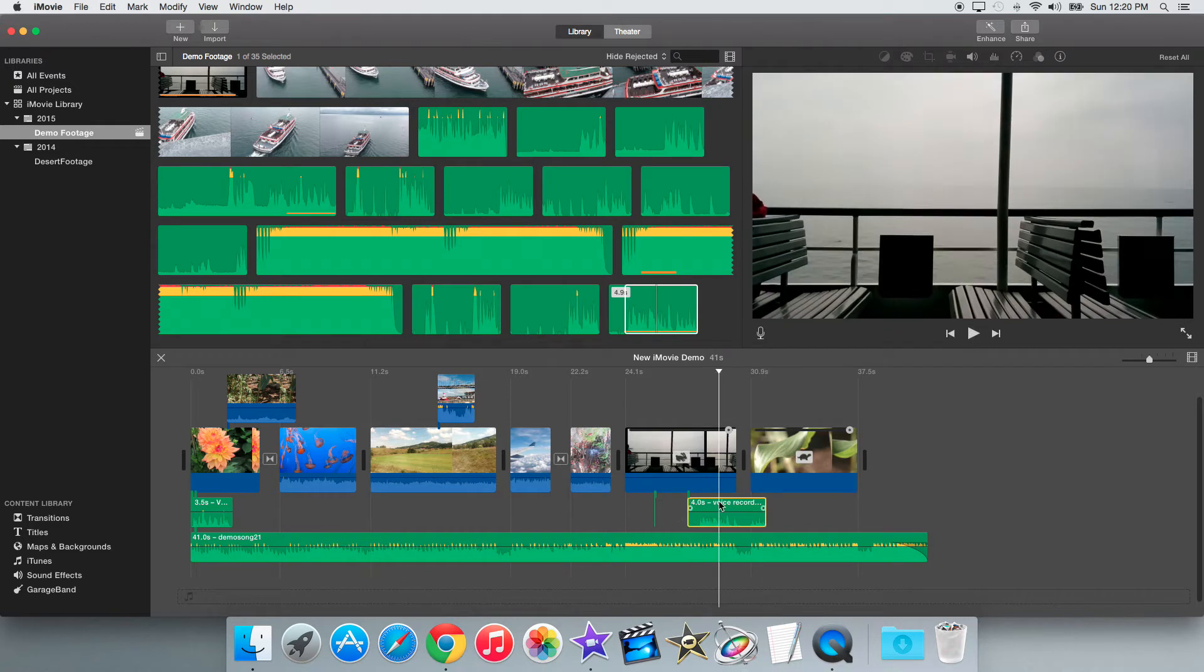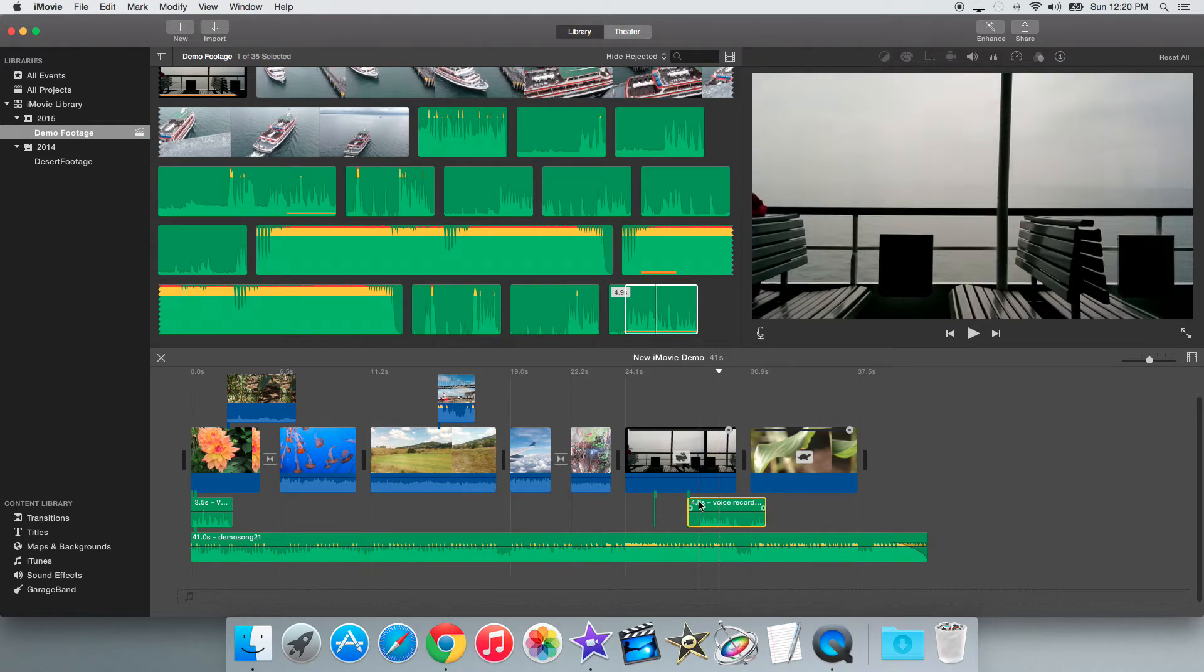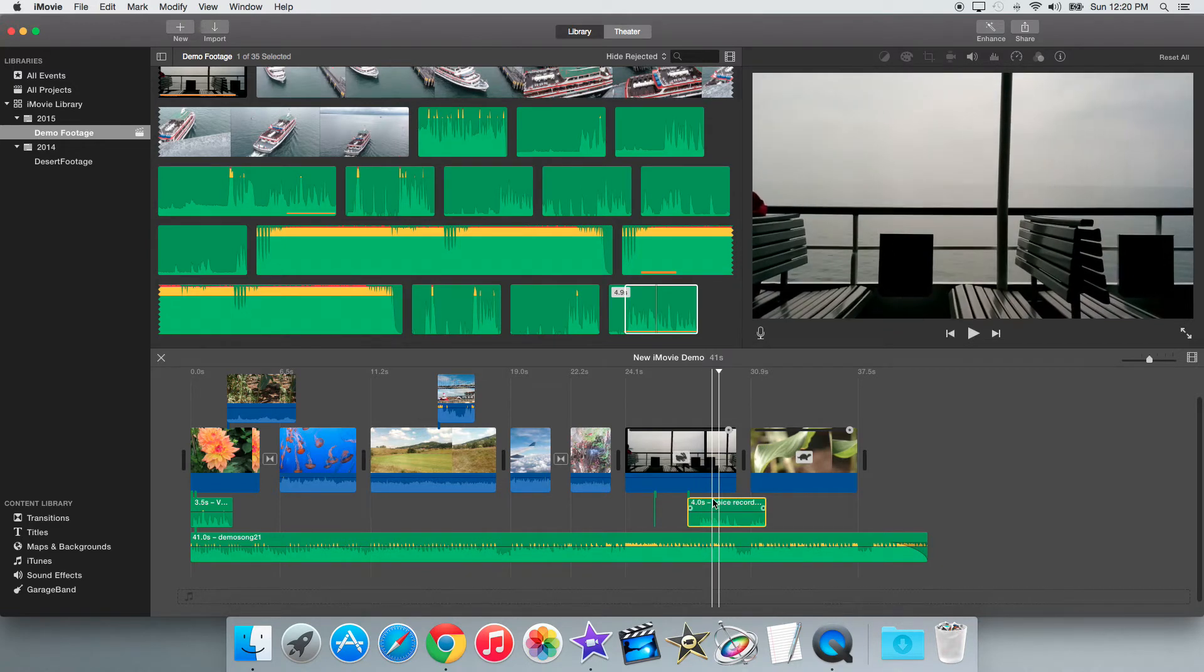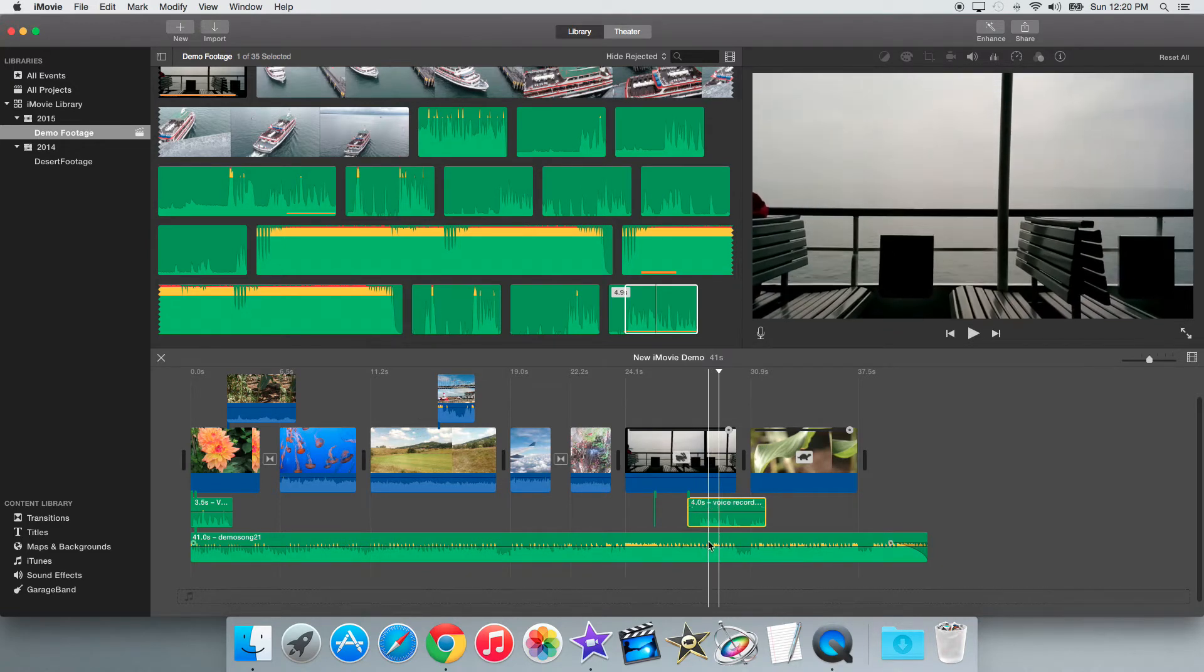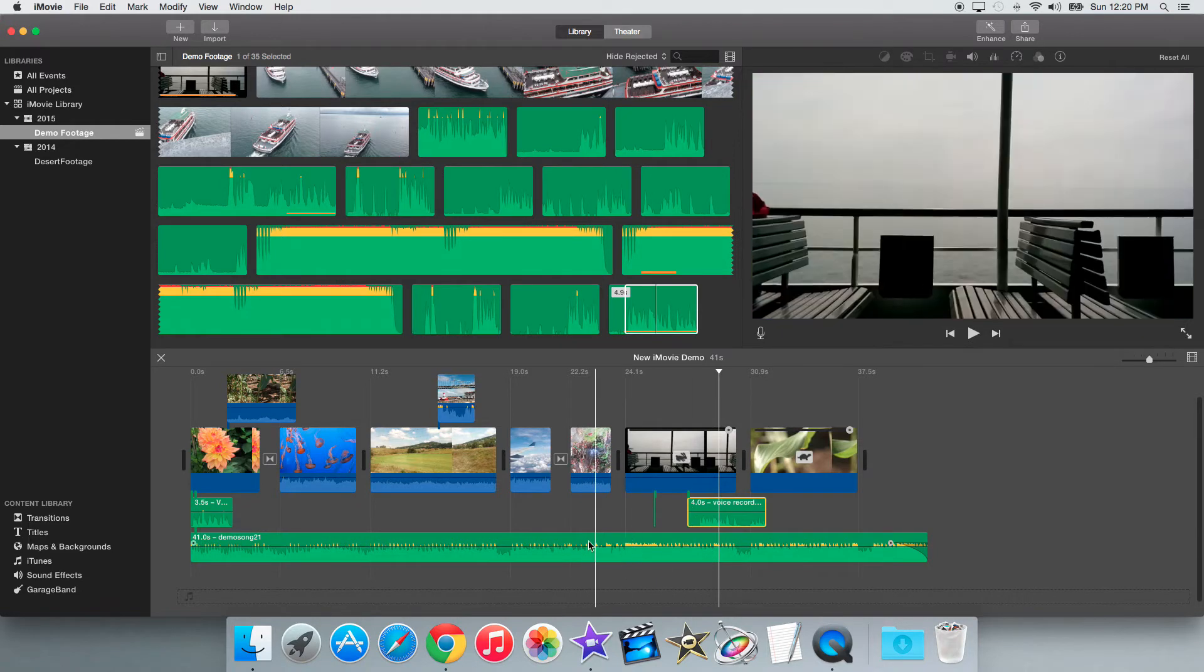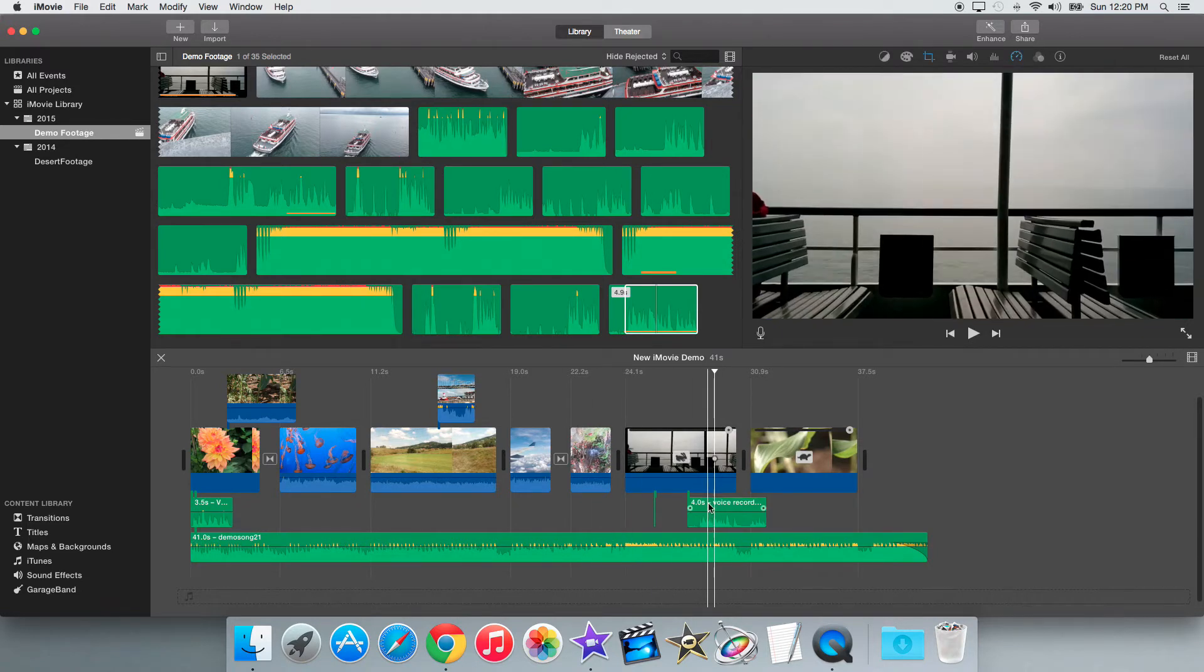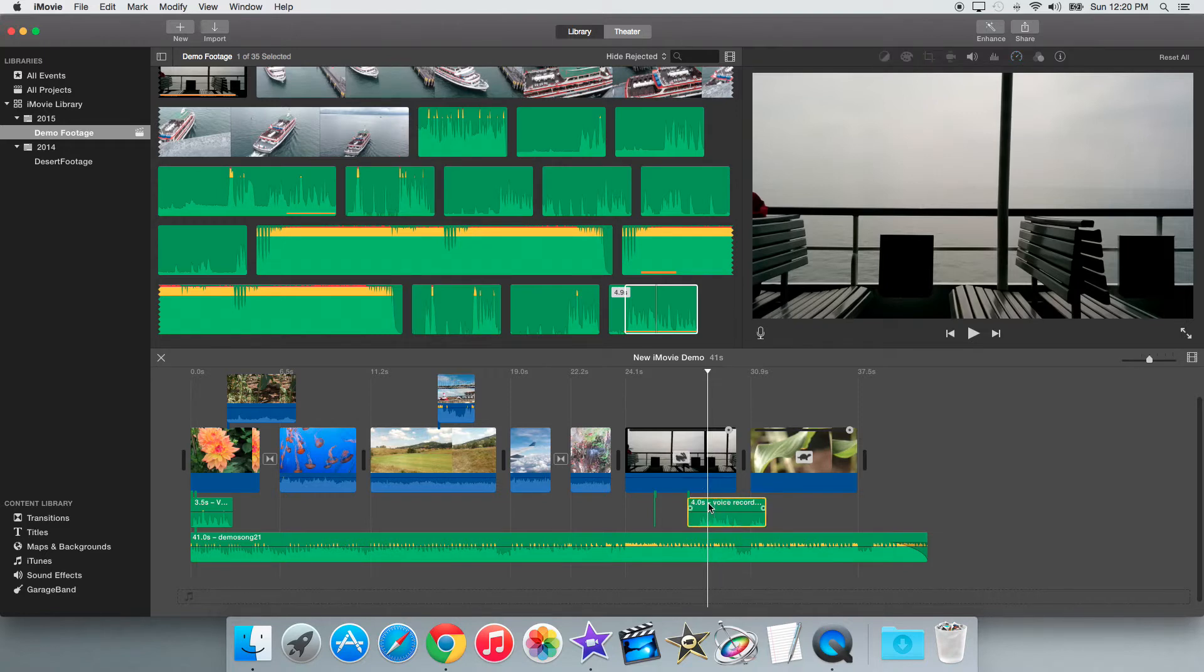So what ducking is, you have a main clip right here, let's say it's your voiceover. And then you have a background clip, like a music track like this, down here. So what ducking allows you to do is lower the volume of the surrounding tracks while the main clip right here is playing.